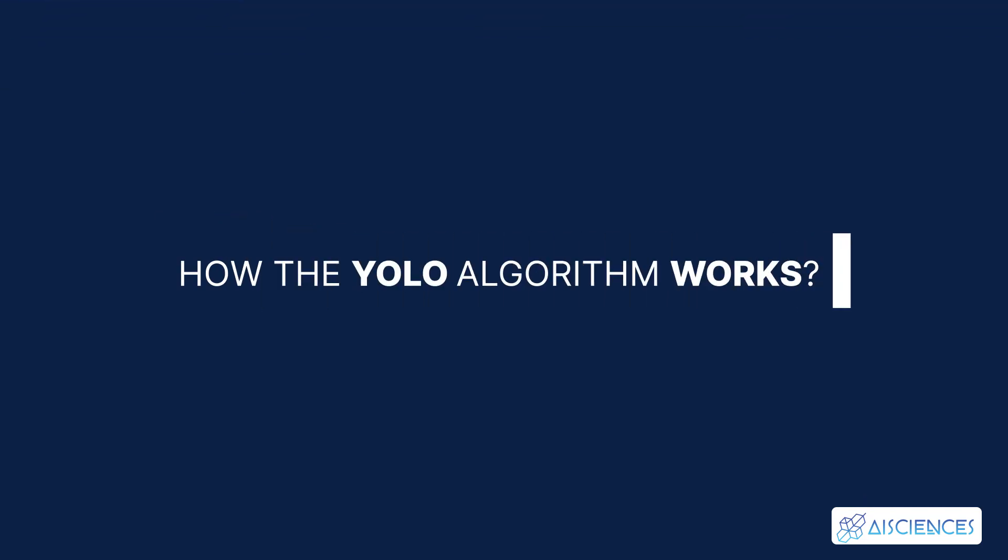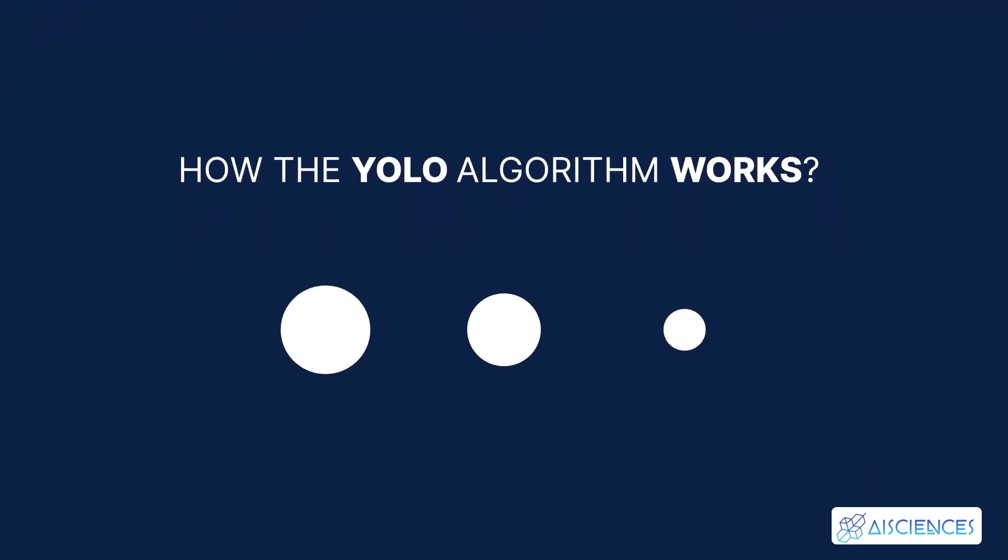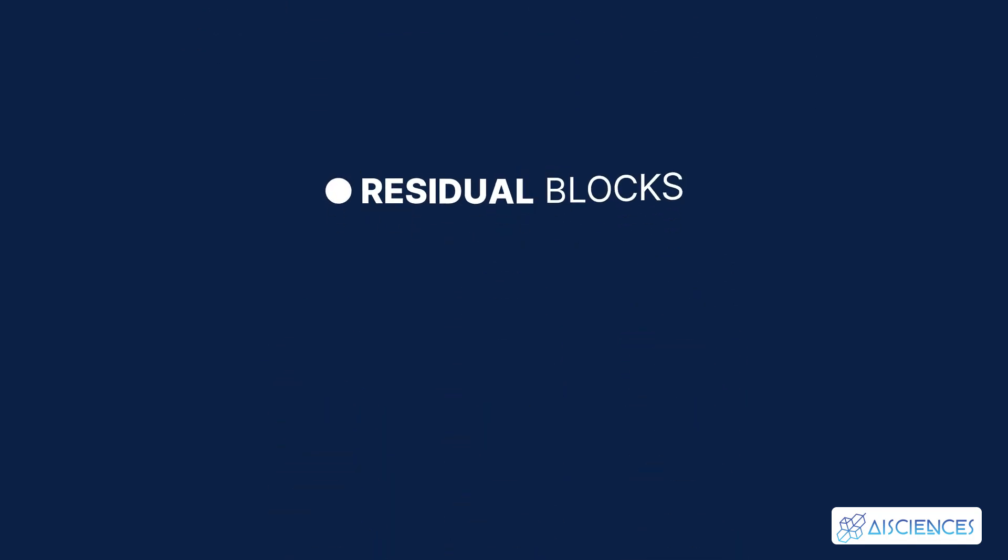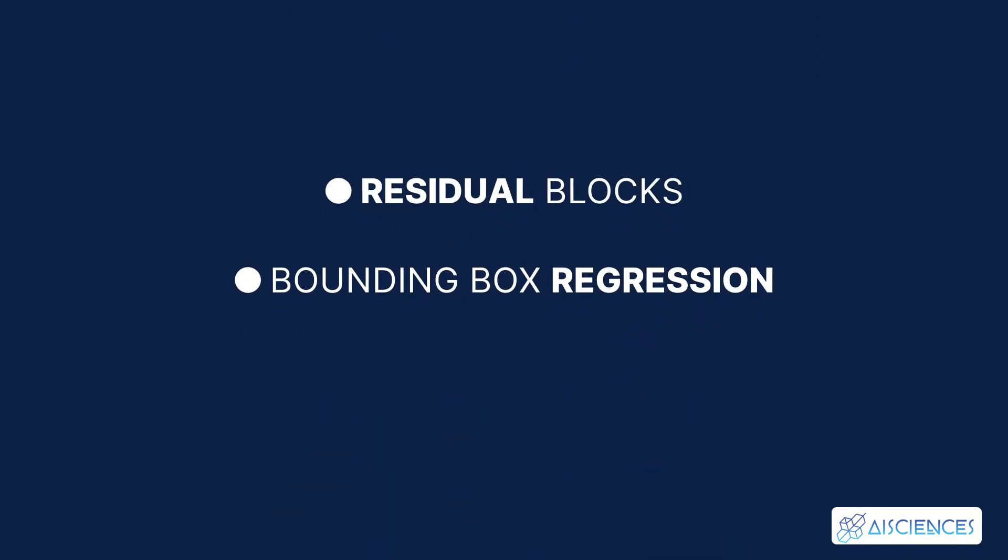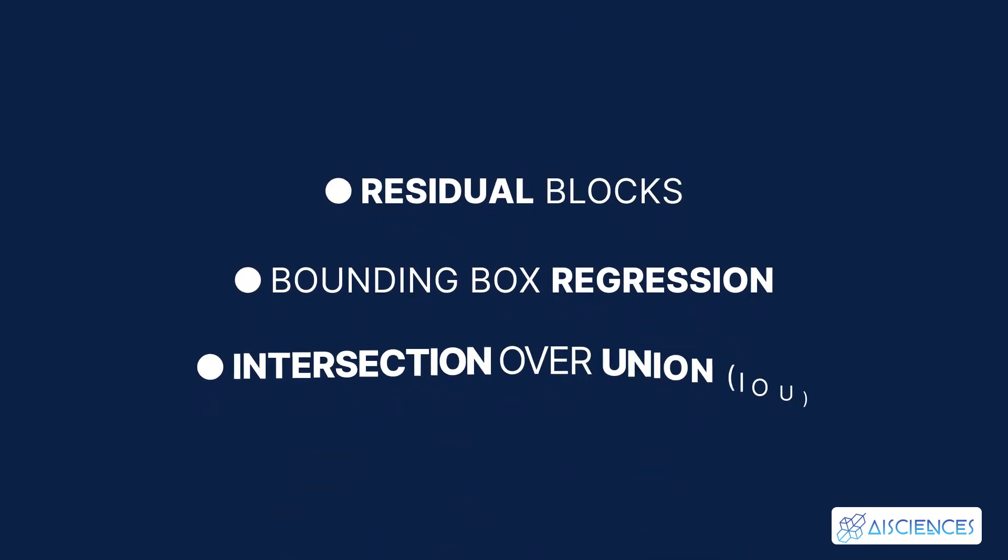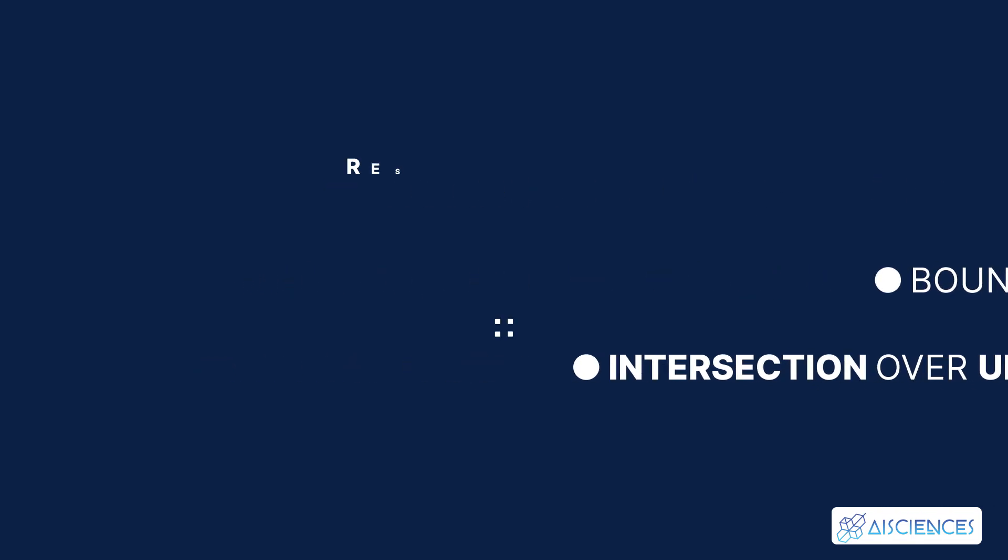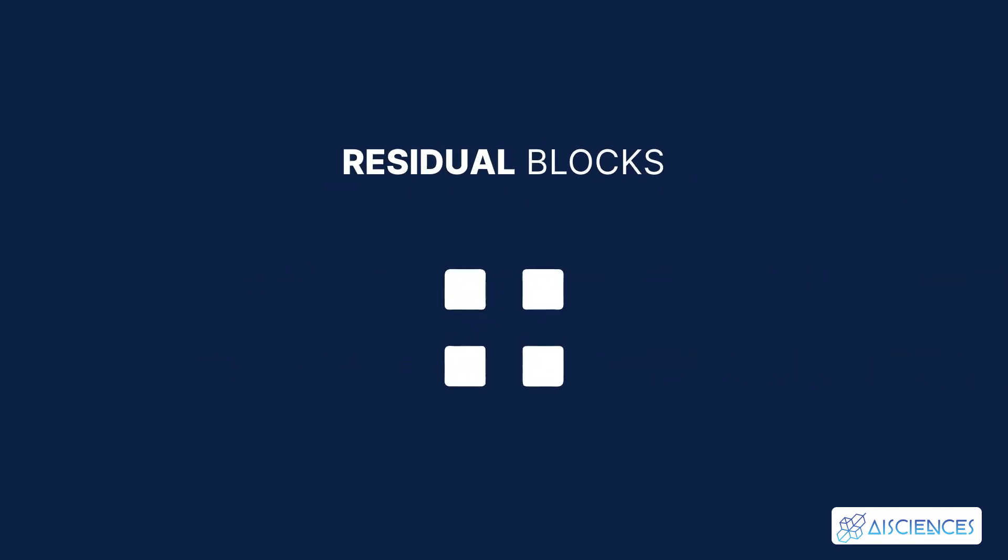How the YOLO algorithm works. YOLO algorithm works using the following three techniques: Residual blocks, Bounding box regression, and Intersection over Union (IOU). First one is residual blocks.